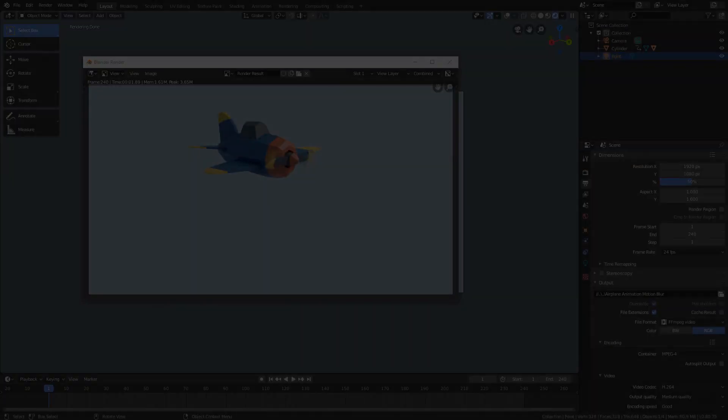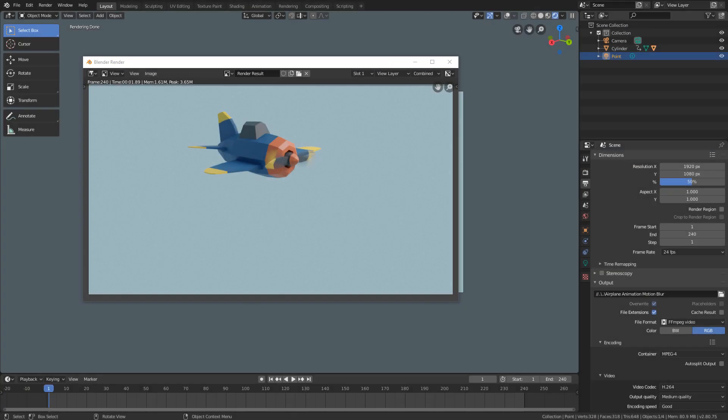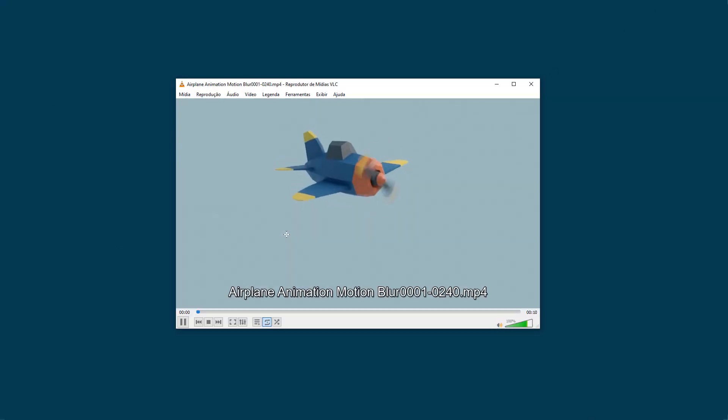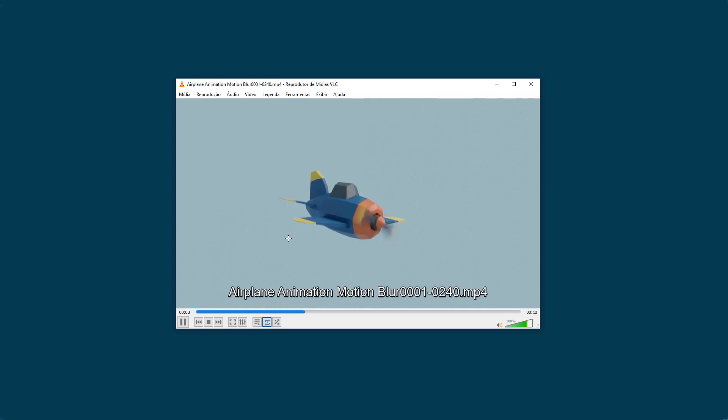After the render is complete, you can once again go to the place where you saved your file, and open the video. And with that, we conclude our project and our Blender Crash Course.